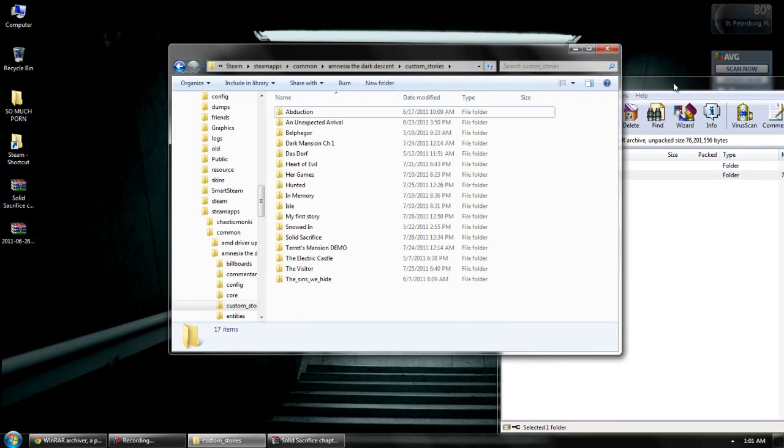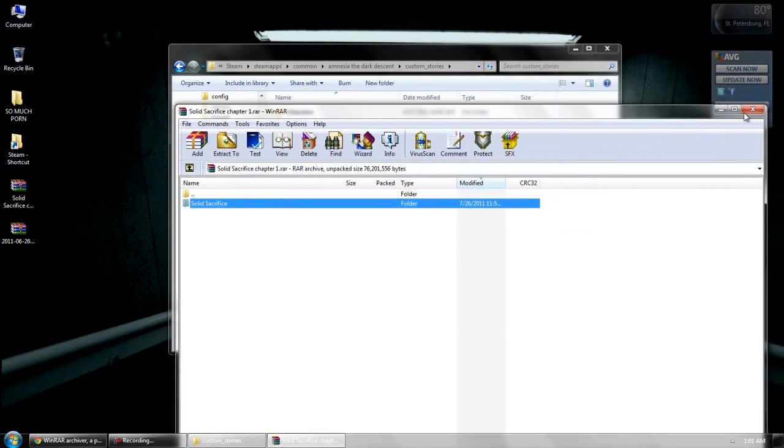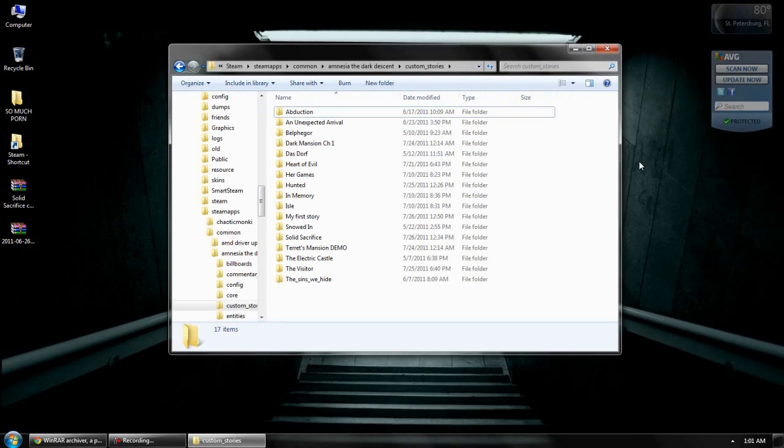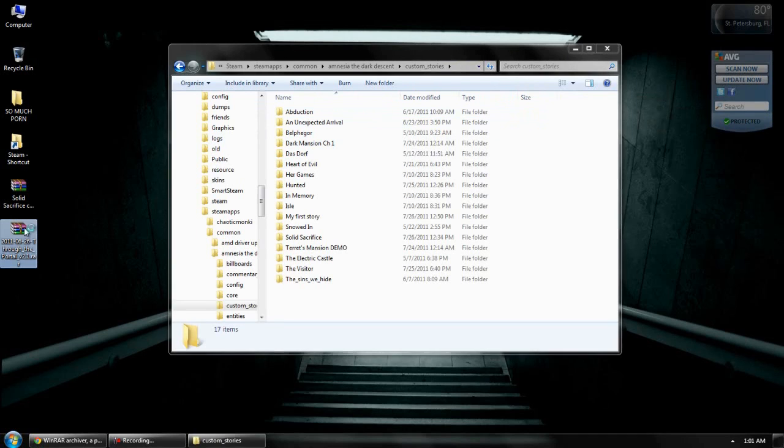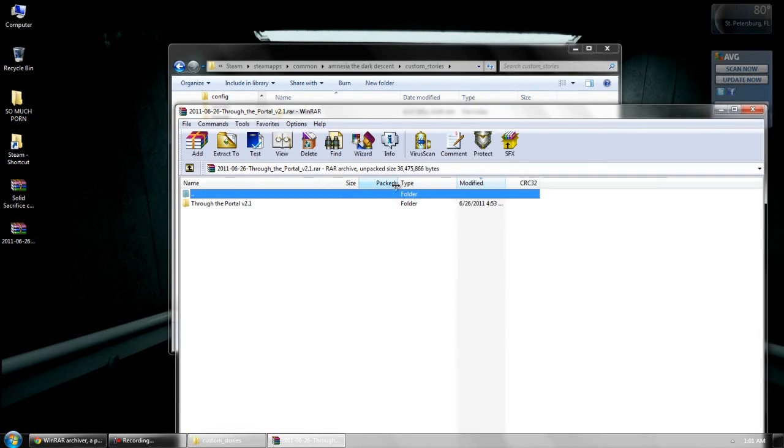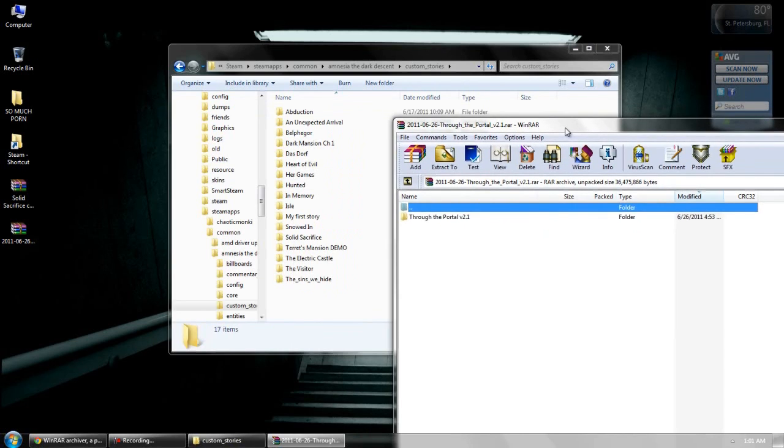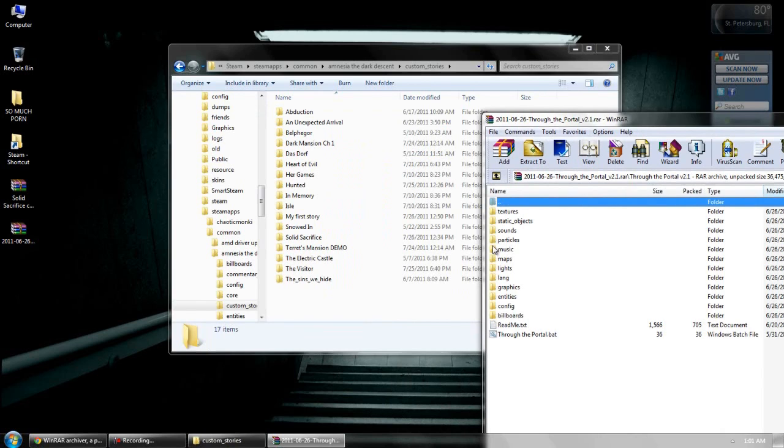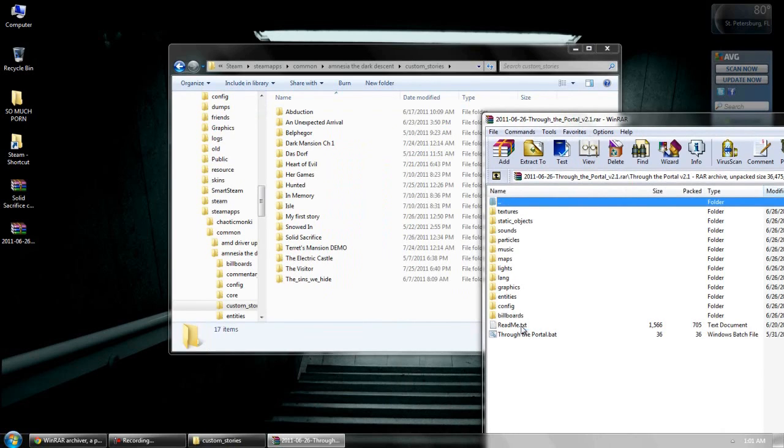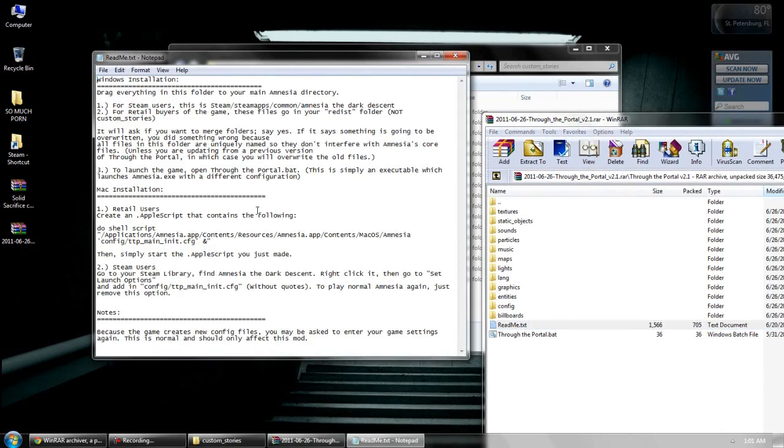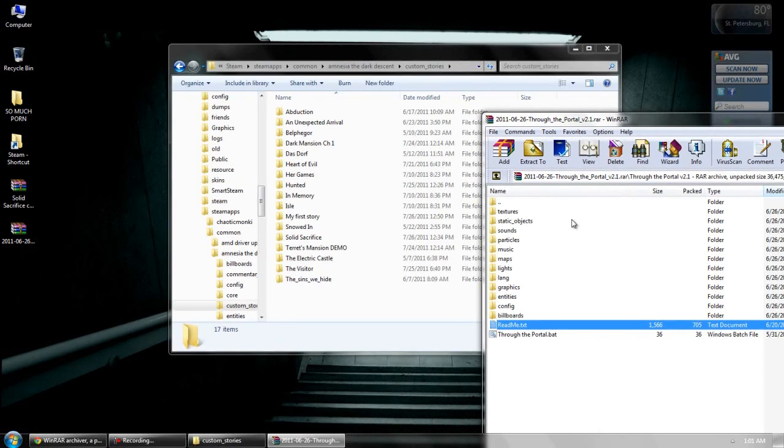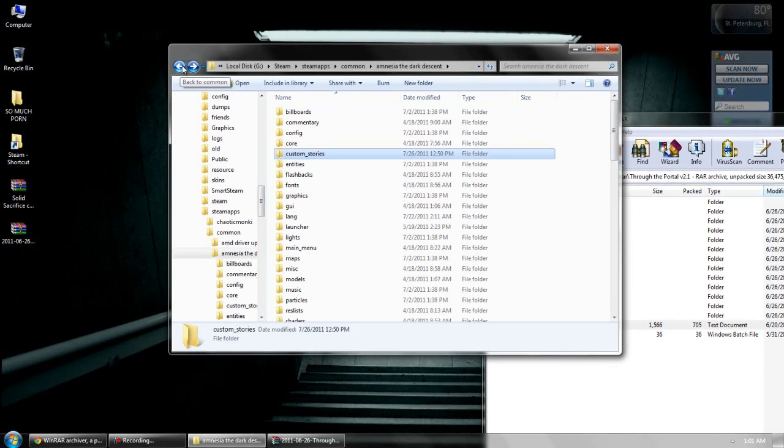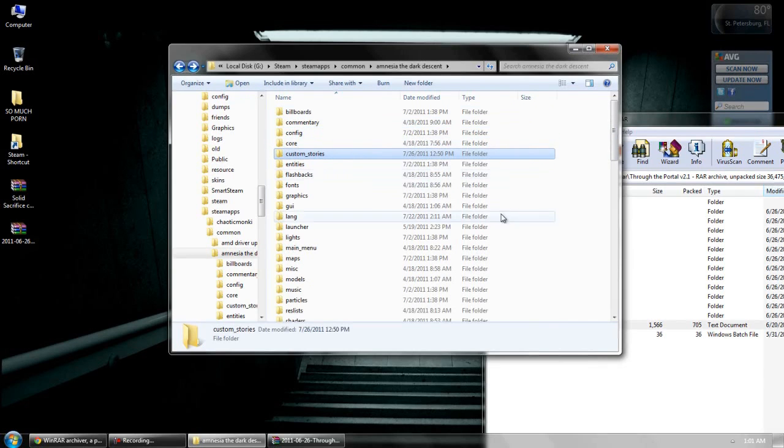Okay. Now, the more difficult one people seem to have trouble with are full conversion mods. I don't know why, they just do. So, pretty much, this is a full conversion mod I got. It's called through the portal. Again, highly recommended. So, pretty much what you gotta do, open this folder inside the RAR file. See all of these. By the way, it has a README file. It tells you how to install it. You're too lazy, so you'll watch videos. I understand. I'm lazy, too. Now, the trick with these are, you need to go back to this right before the Custom Stories folder, the one where you see billboards, commentary, blah, blah, blah. You see all those.